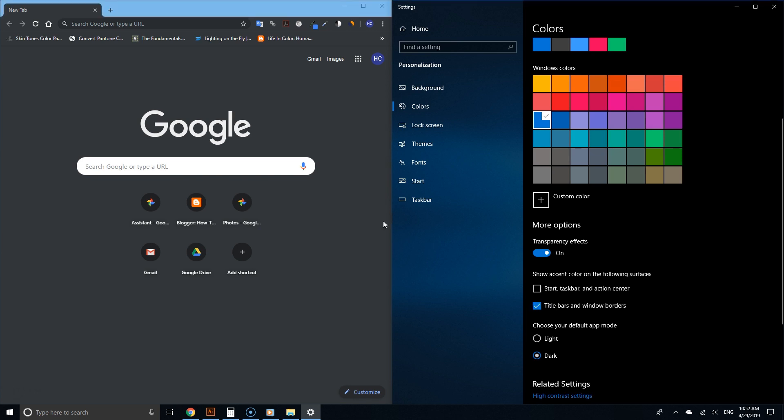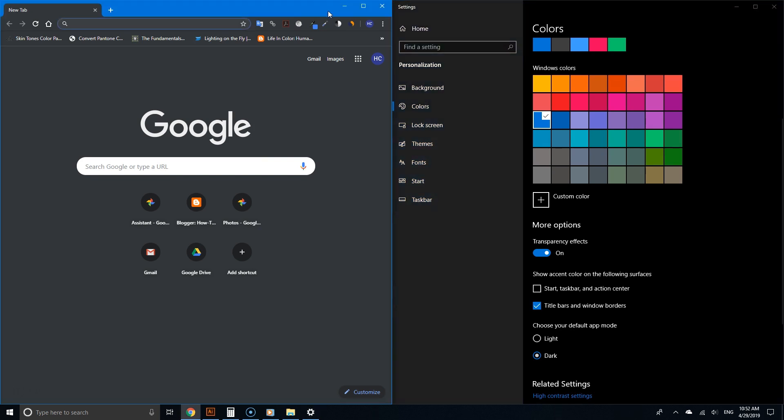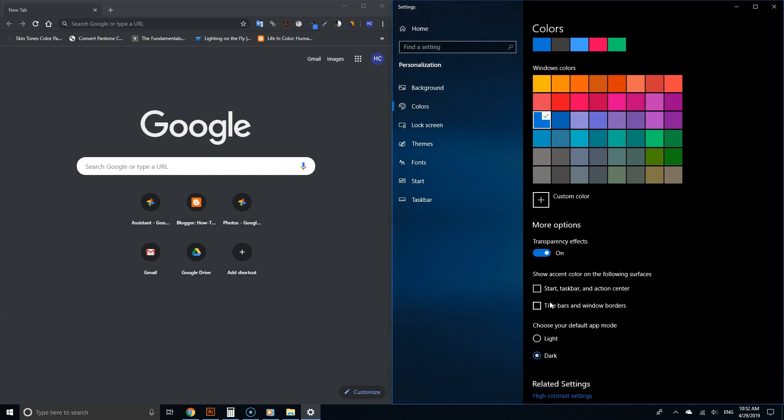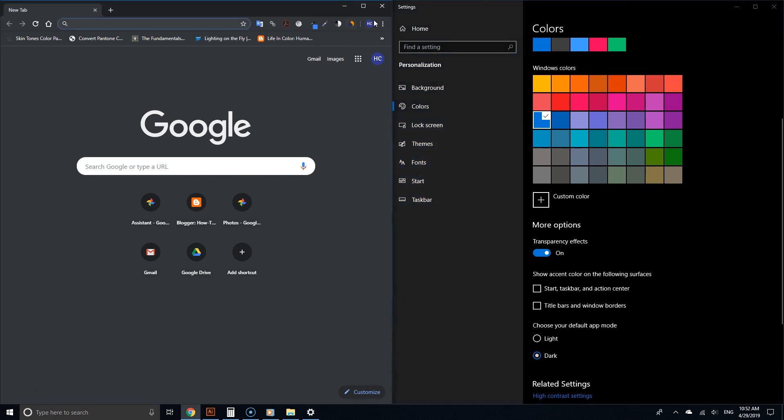When this is checked, Chrome is not fully in dark mode—the top parts still have the accent colors. When you uncheck this, it's now fully black, true dark mode. Pretty cool, so very important to keep this in mind.